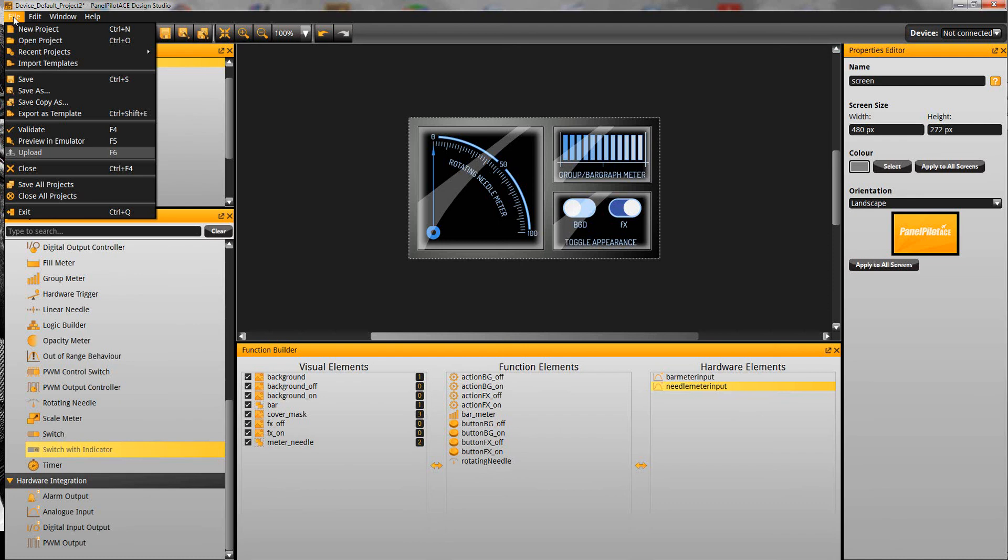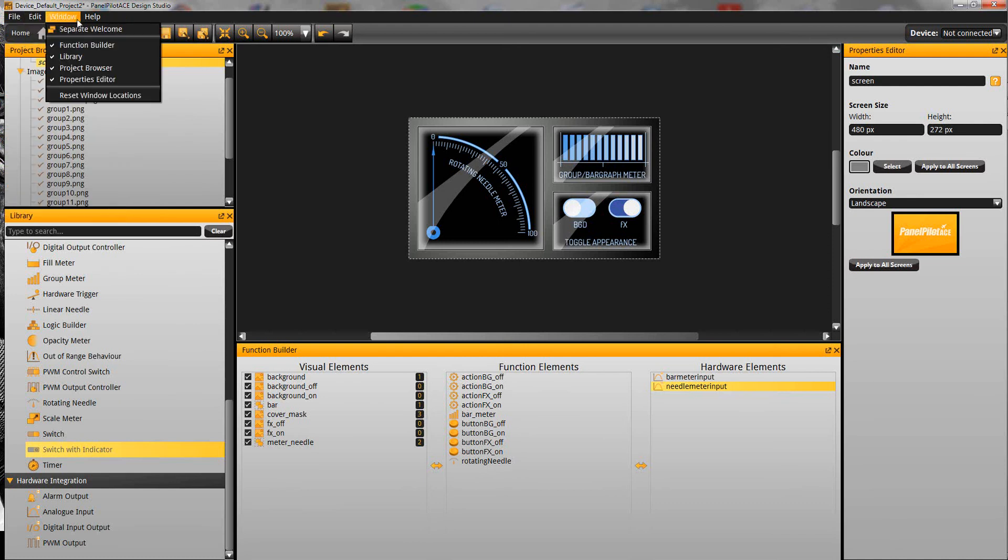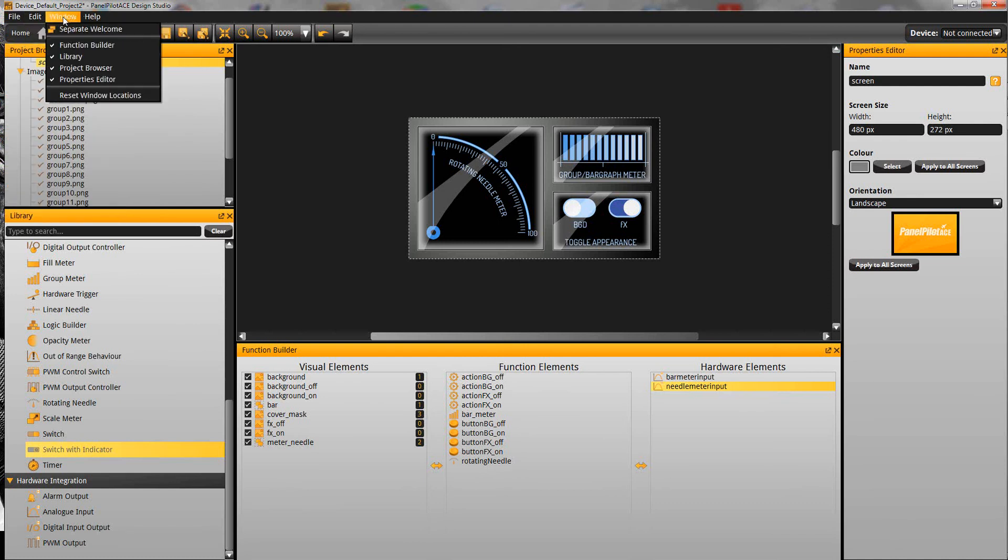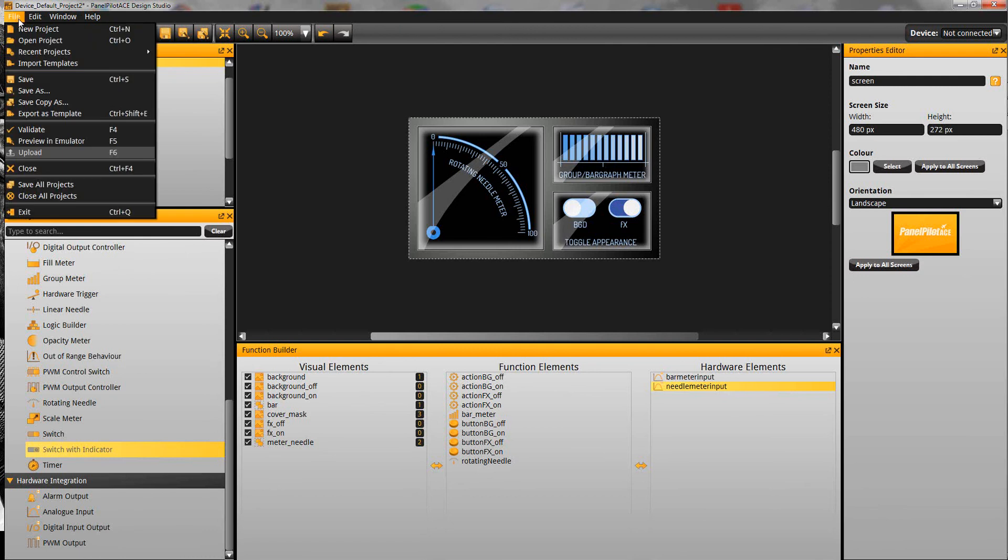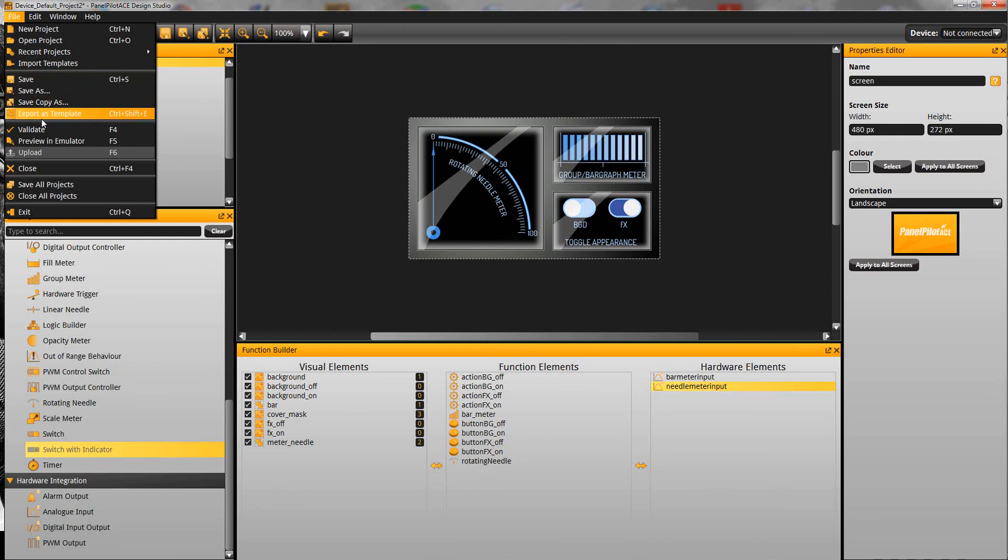And then as with any software package we have a top menu here so you can access the help files, undo and then the file elements such as save, save as, exporting and so on.